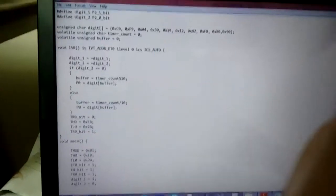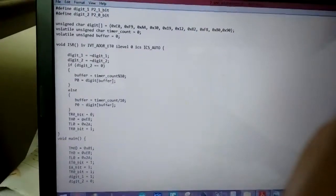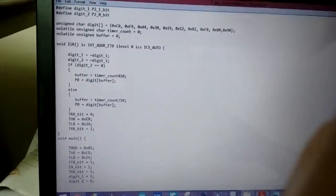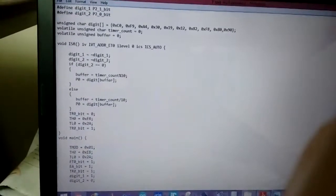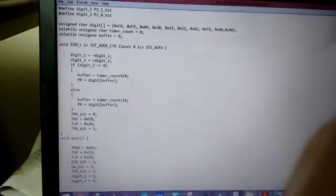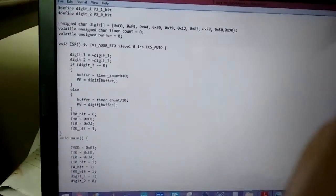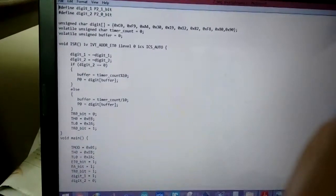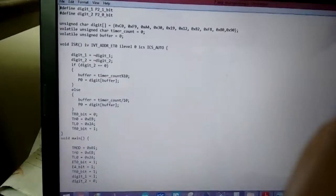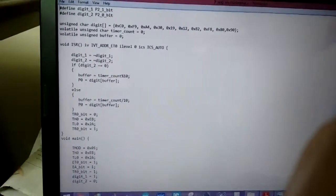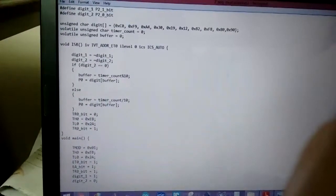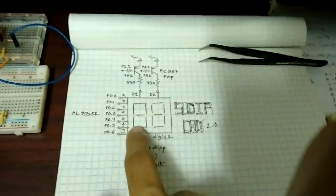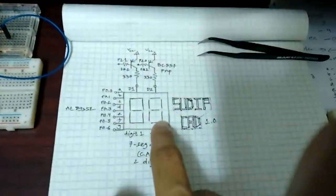The software of the hardware I just showed you, and up top we define the digit control pins which are port 2 pin 1 and port 2 pin 0. So this is digit 1 and this is digit 2.